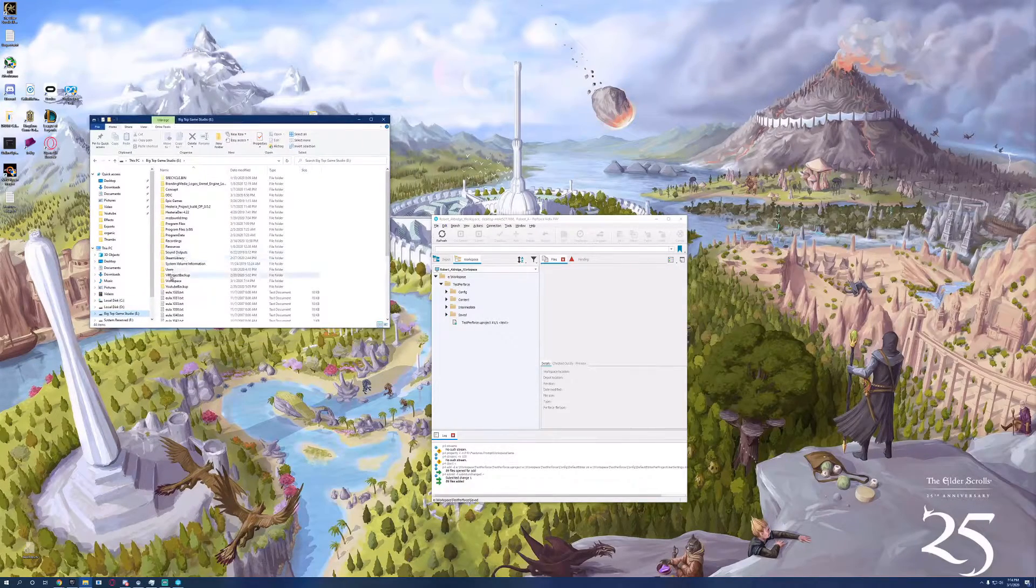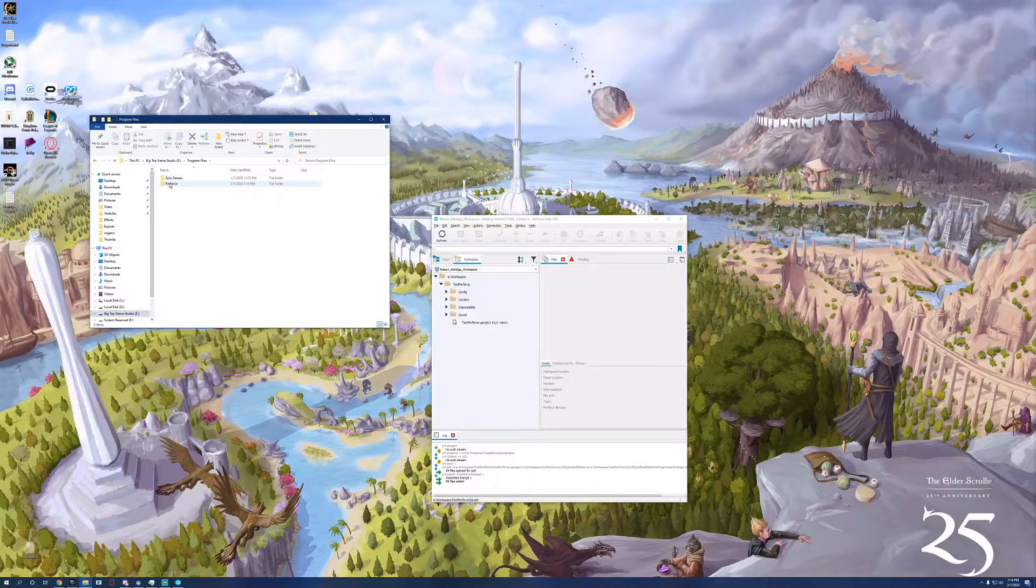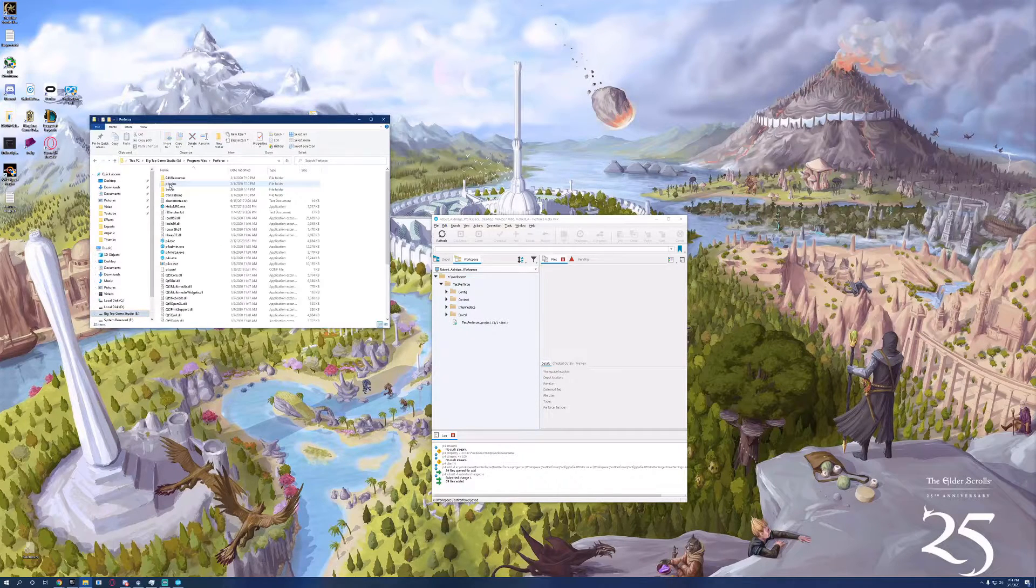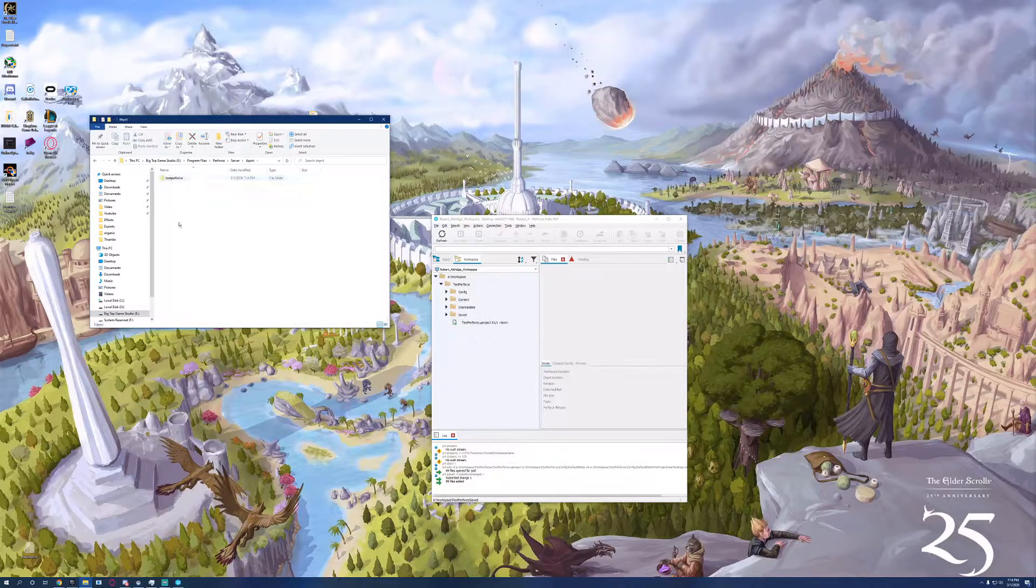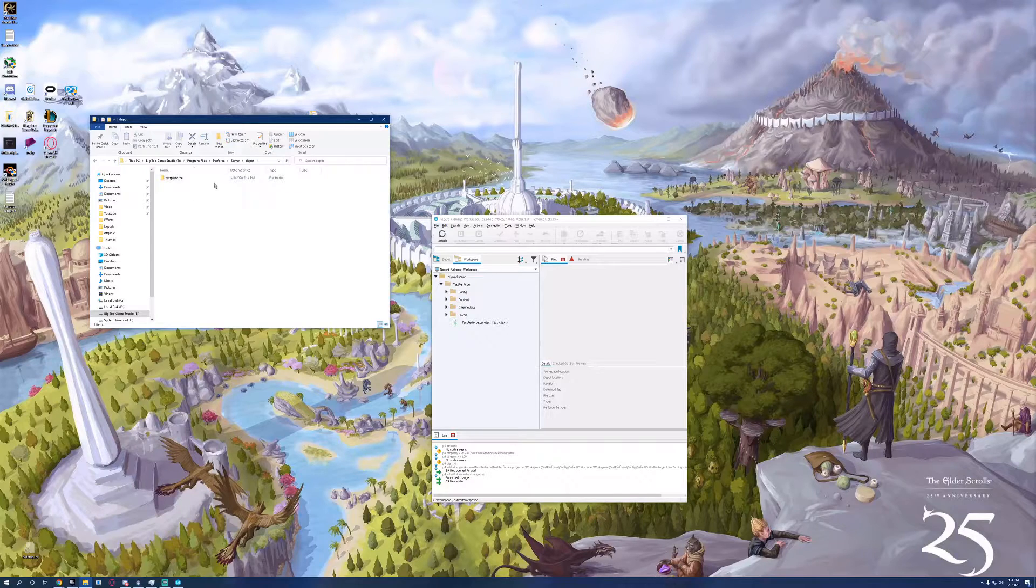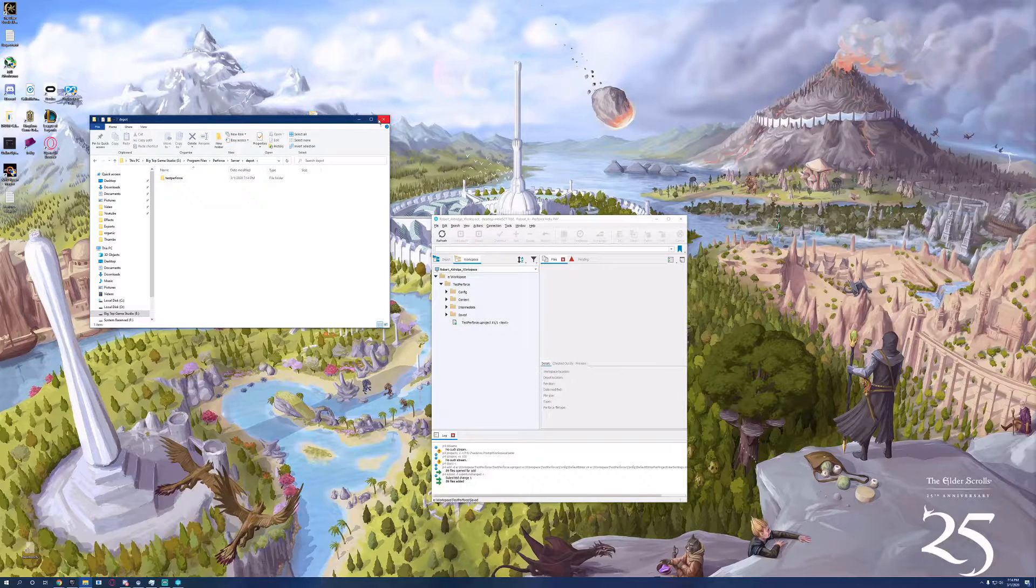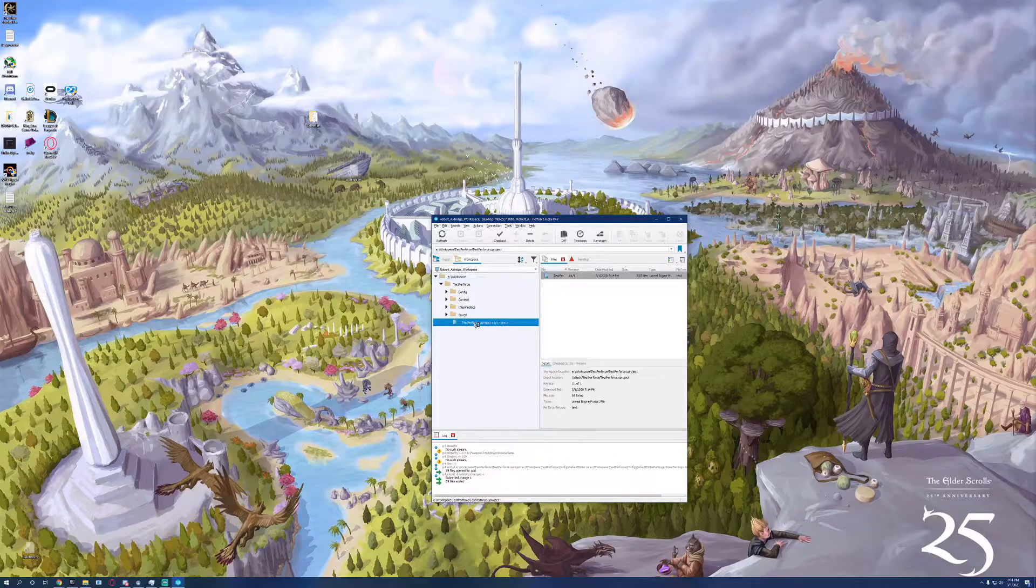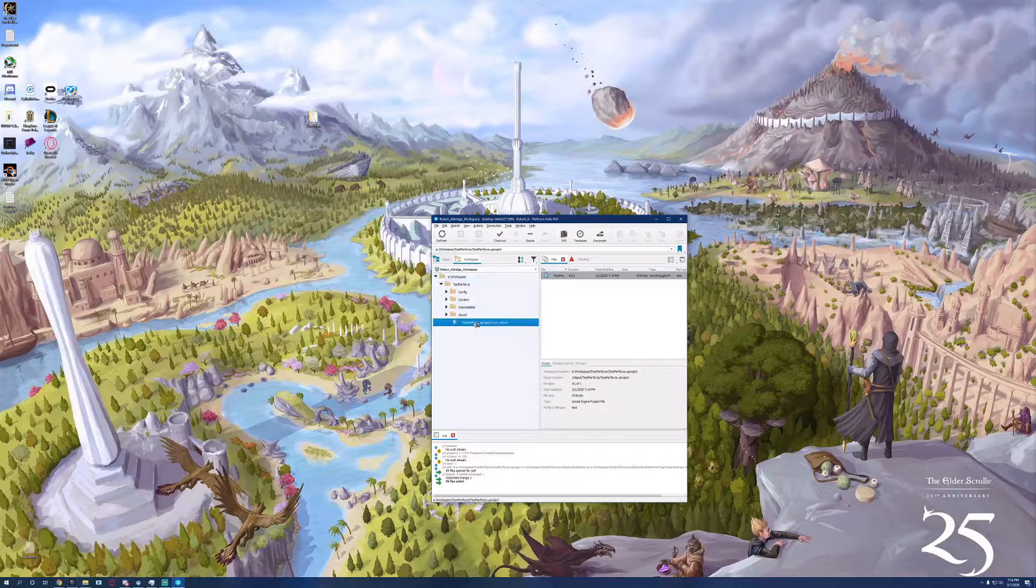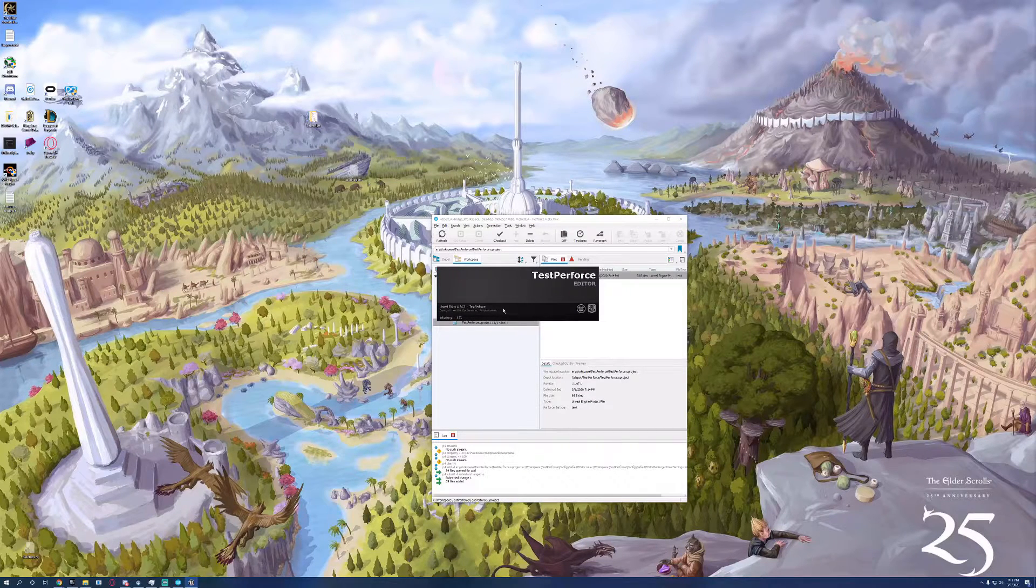And if we open up File Explorer, we can actually see inside the Perforce folder the actual server itself, where all the files are located. Now, if we go to workspace and actually open up the project, we'll be able to connect to source control.